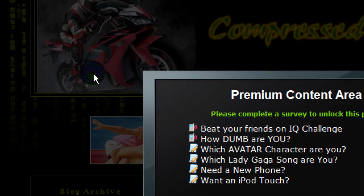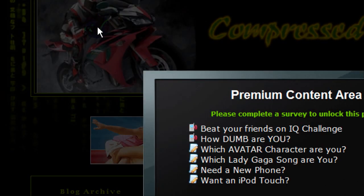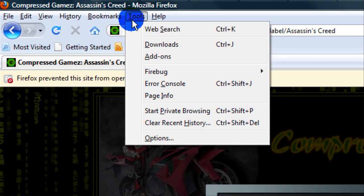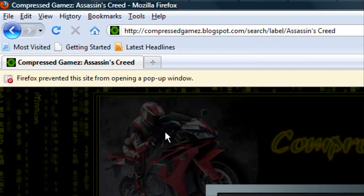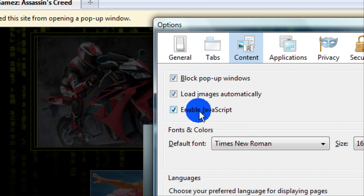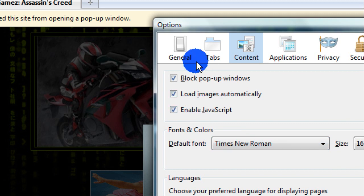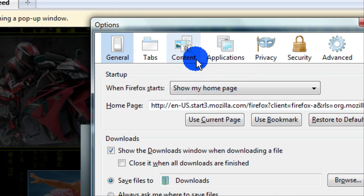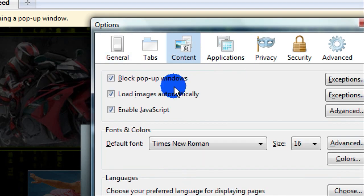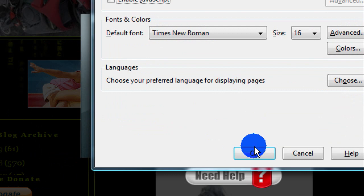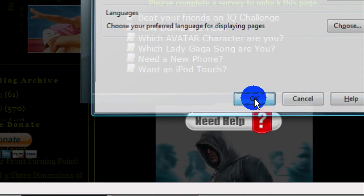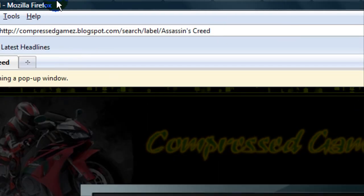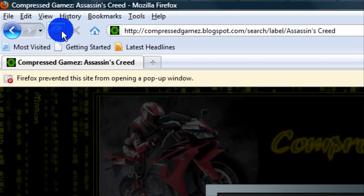This is how you do it on Mozilla Firefox: click Options, then Tools, then Options. It'll probably be on General. Click on Content, find Enable JavaScript, and uncheck that. Click OK, and now refresh the page.